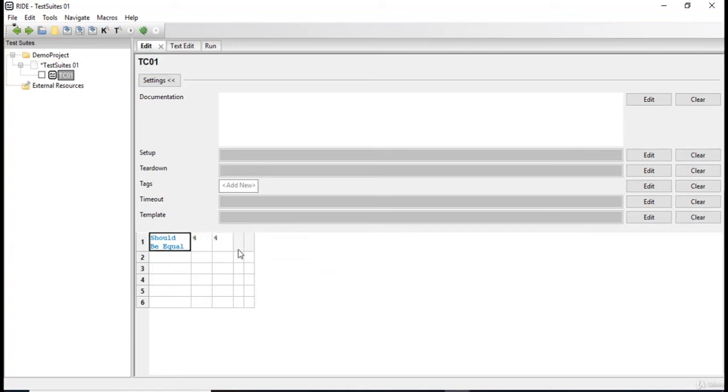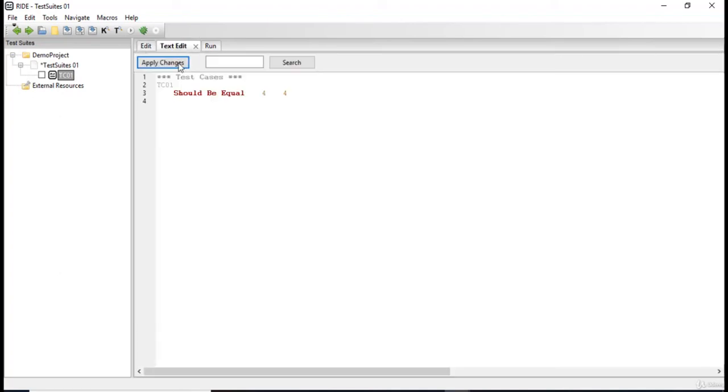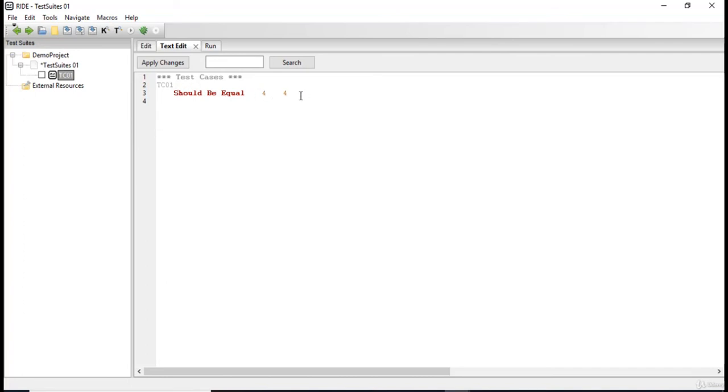Now an interesting thing to know about here: as we write our test case in discrete format, automatically the test case is built in the plain text format over here. You can see it provides TC01, it provides the name of our keyword and the arguments which we have provided to that keyword.